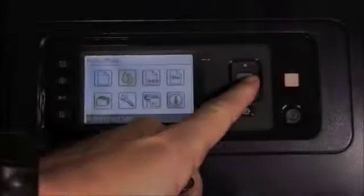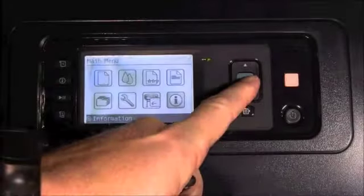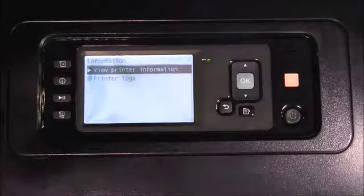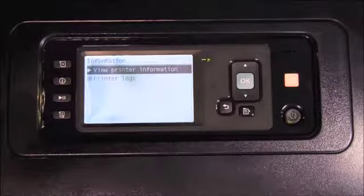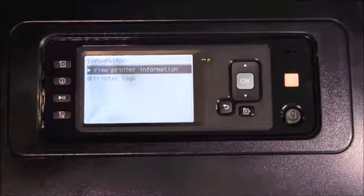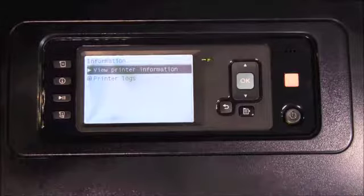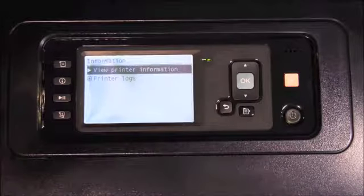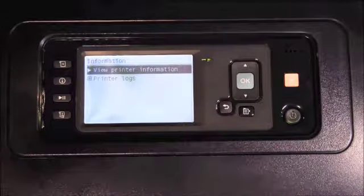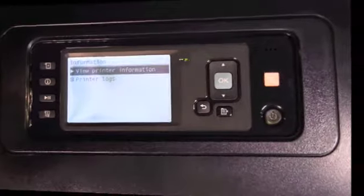The last menu is the information menu. You would access this menu to look at system errors, system warnings, ink cartridge and print head information such as warranty status and calibration status.